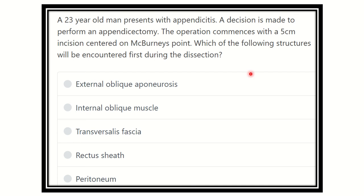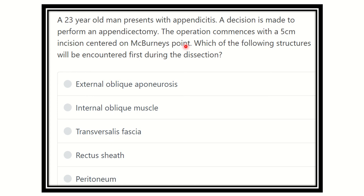Welcome to another question and answer session. A 23-year-old man presents with appendicitis. A decision is made to perform an appendectomy. The operation commences with a 5-centimeter incision centered on McBurney's point. Which of the following structures will be encountered first during this dissection?